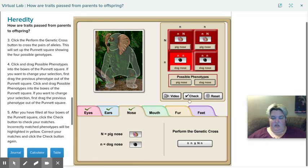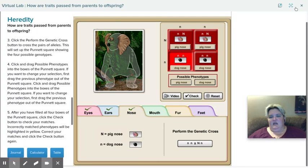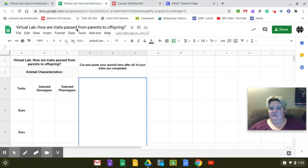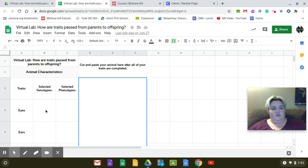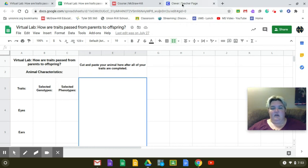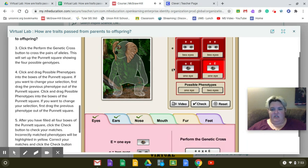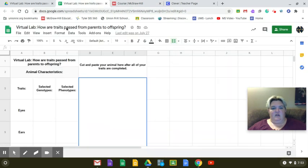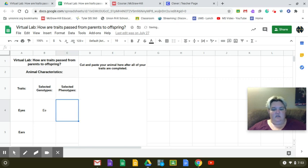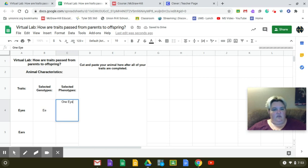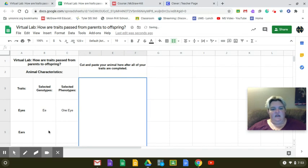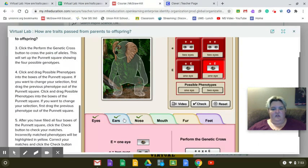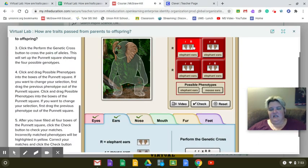So I'm going to do that with all six of them. Once I have all six traits completed, I am then going to, on my lab paper here, on my data table, I'm going to fill in the information that I got. So for example, eyes is our first one that we did. I need to decide, or not decide, I need to put down what genotype did I pick. So I go back here, click on eyes again. And the genotype that I picked, this one here, is big E, little e. And the phenotype is one eye. So I would come up here, and I would put big E, little e. And I would put one eye. And so, then I'll do that for ears as well, and I'll do that for nose and all of them.